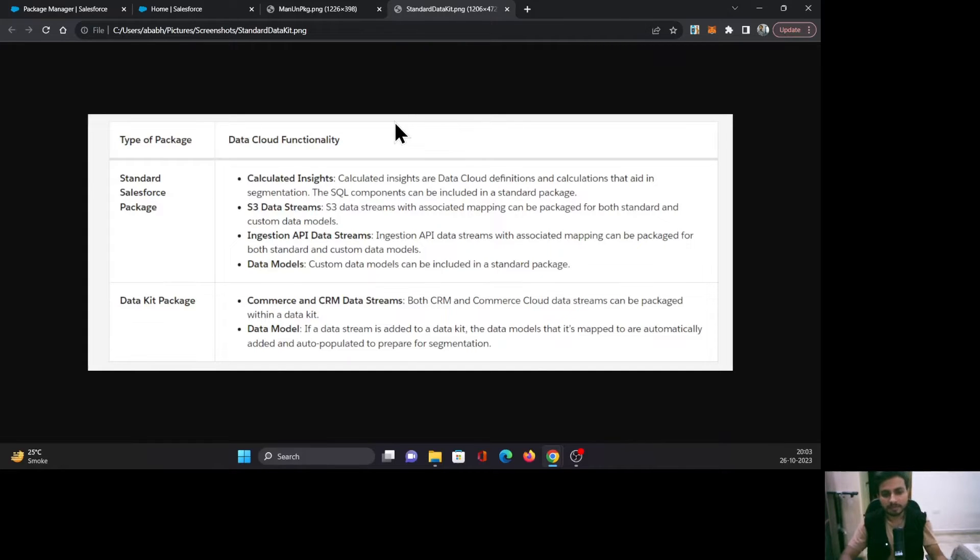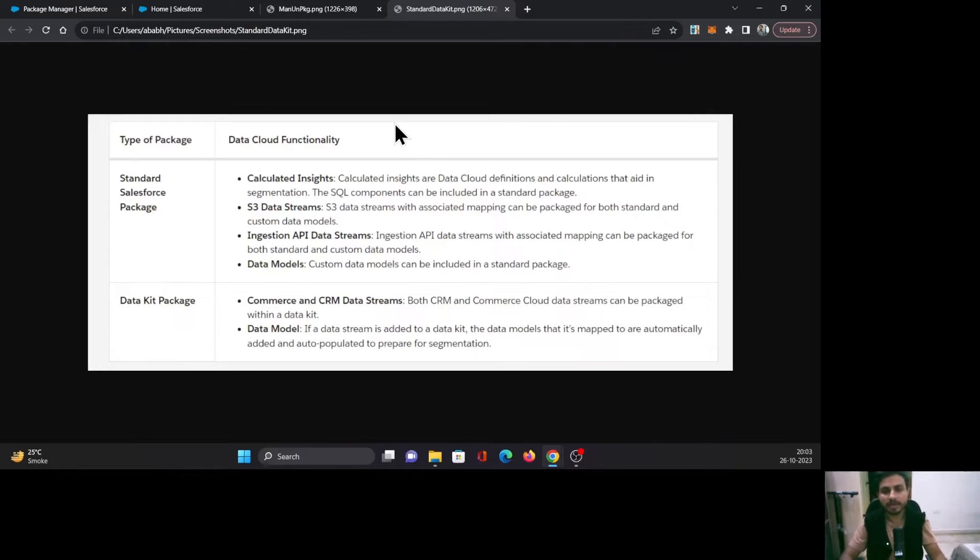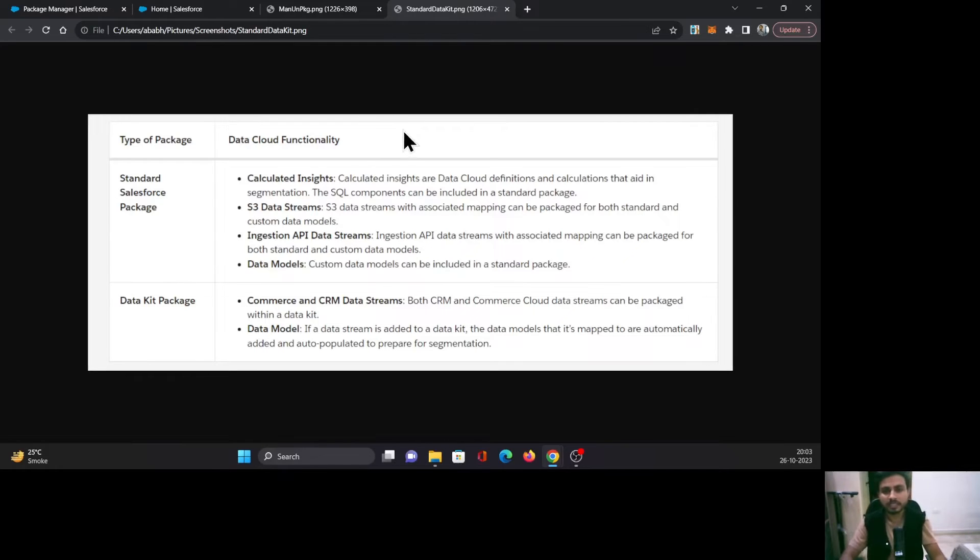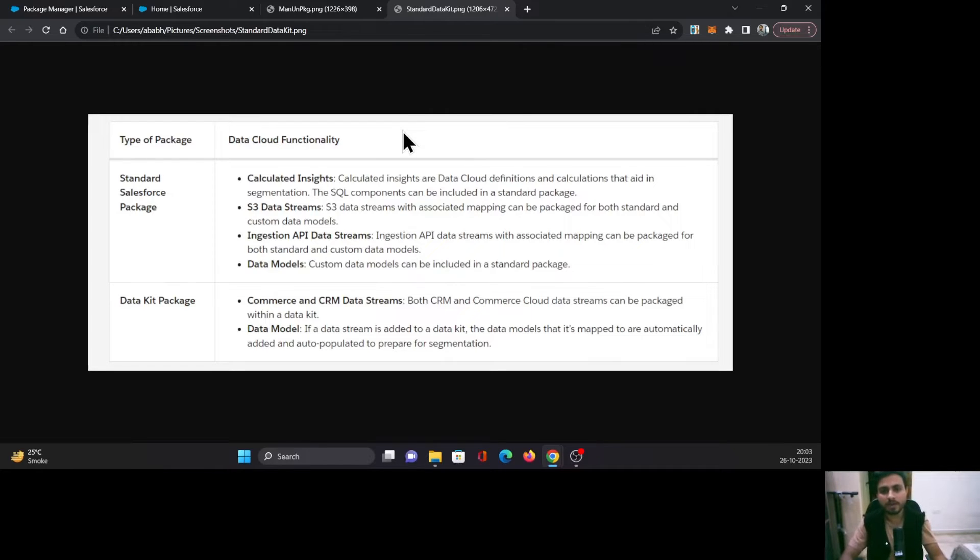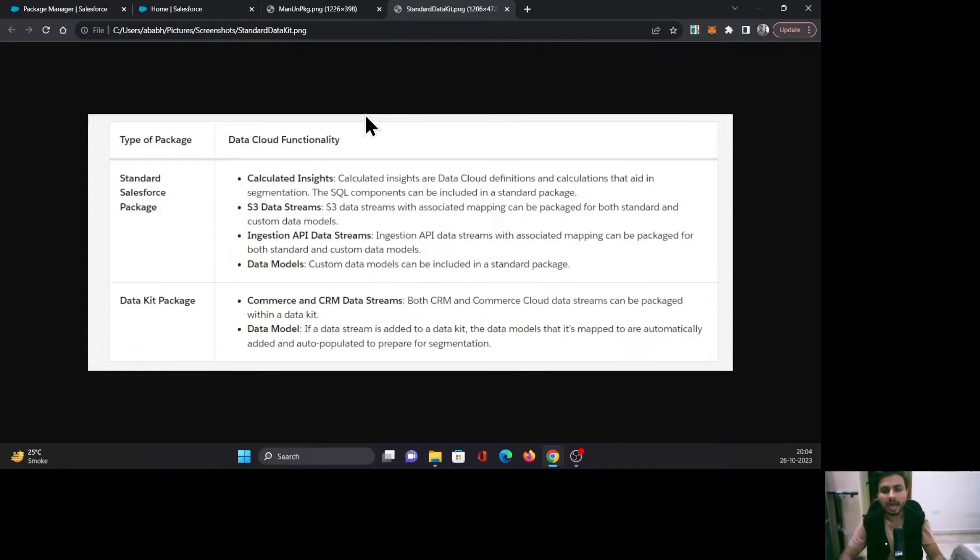And if you have Commerce or CRM data and data streams which have the data model mappings as well, you can package those using Data Kit packages. Currently, I do not have Data Cloud, but I can show you how to create a standard Salesforce package.